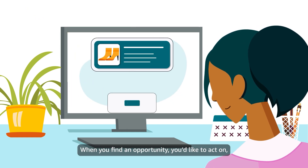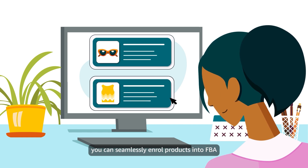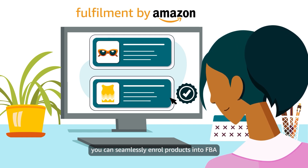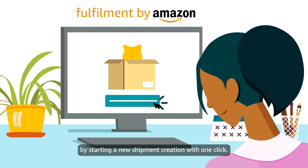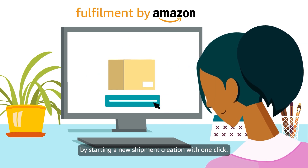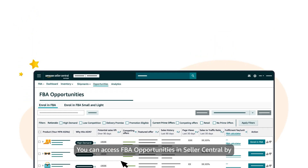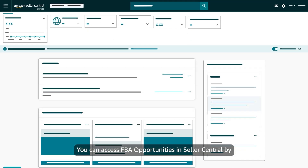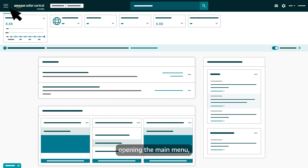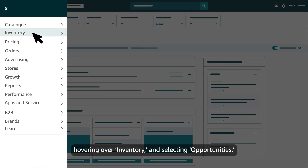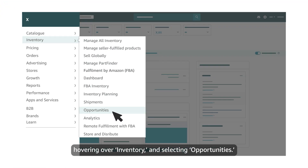When you find an opportunity you'd like to act on, you can seamlessly enrol products into FBA by starting a new shipment creation with one click. You can access FBA Opportunities in Seller Central by opening the main menu, hovering over Inventory and selecting Opportunities.